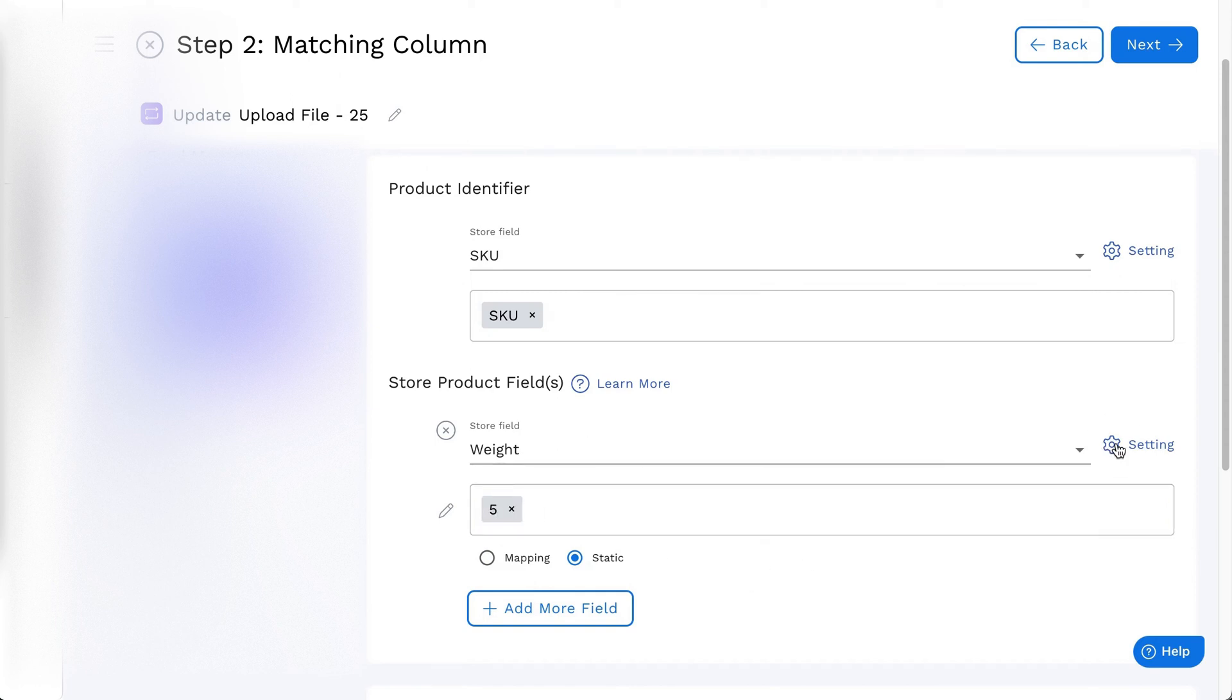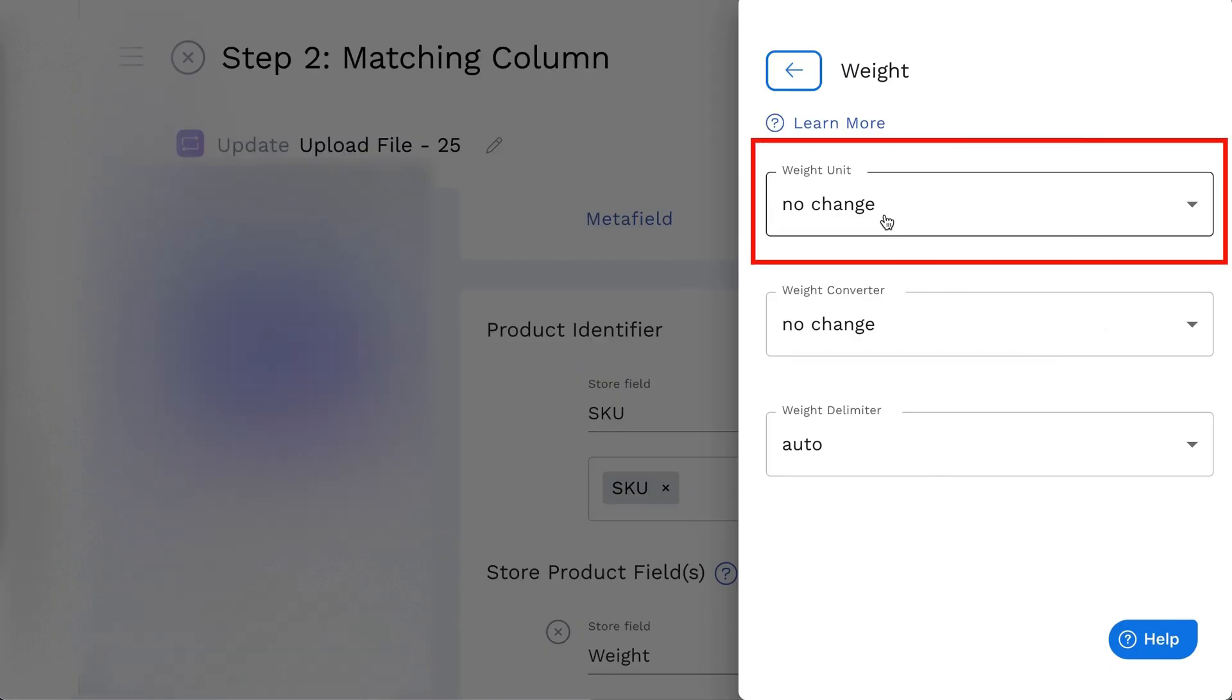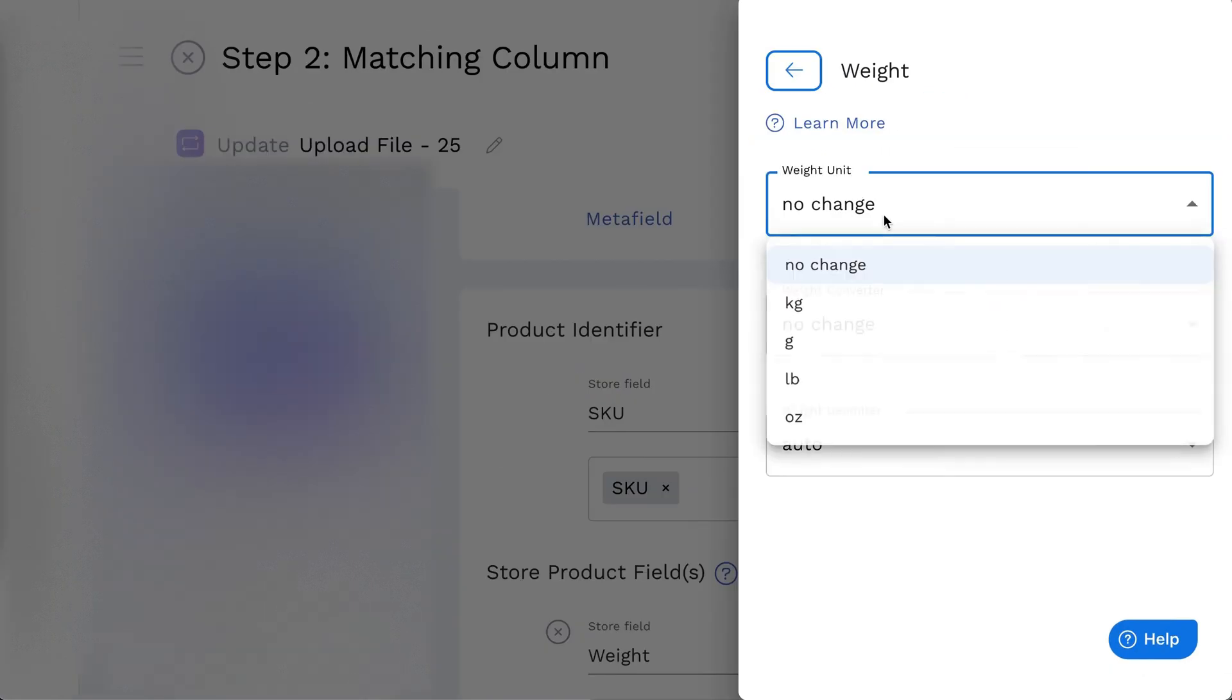For the Weight field settings, you can choose the weight unit from the list provided. For example, if the product weight is 5 without any units in the feed file, you can add units from the list.